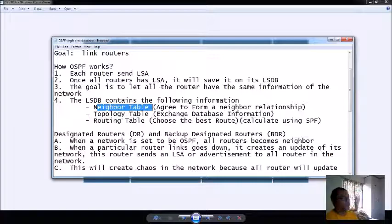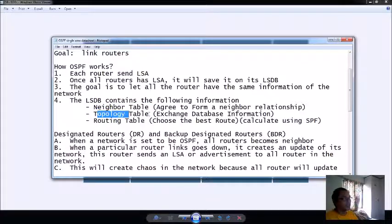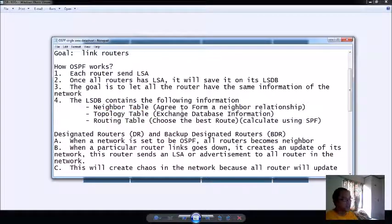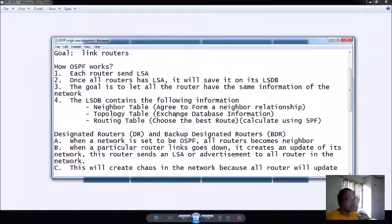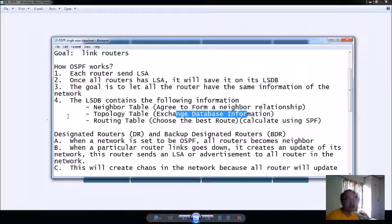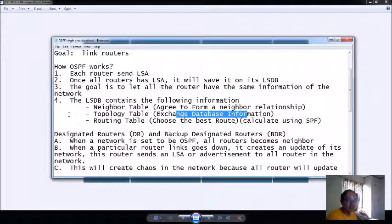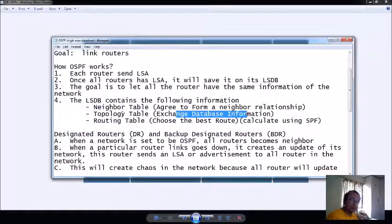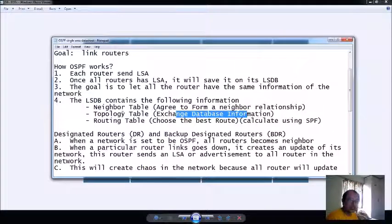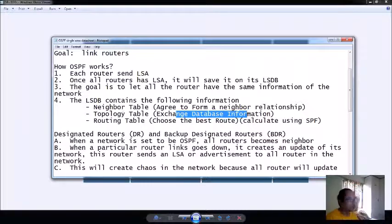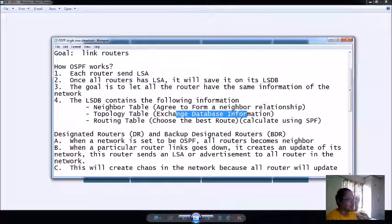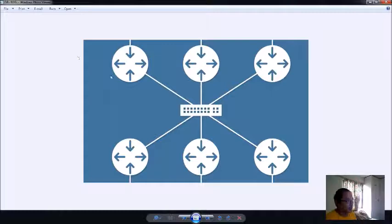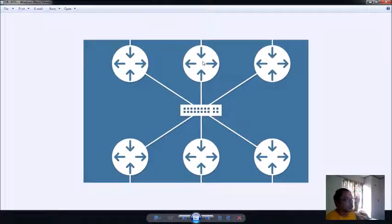We have a neighbor table that forms a relationship between OSPF routers. The next table that you can see inside your LSDB is the topology table. In the topology table you are exchanging now your database information. This is my database and my database consists of the topology that I have in my own network. That is transferred or exchanged to the other router.